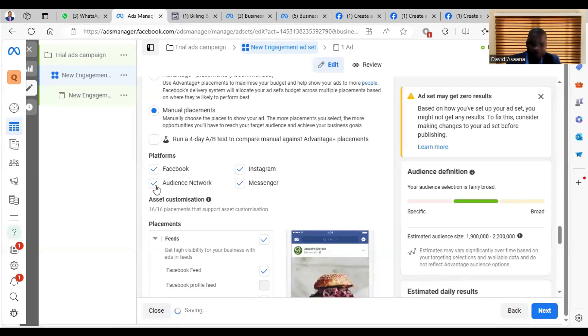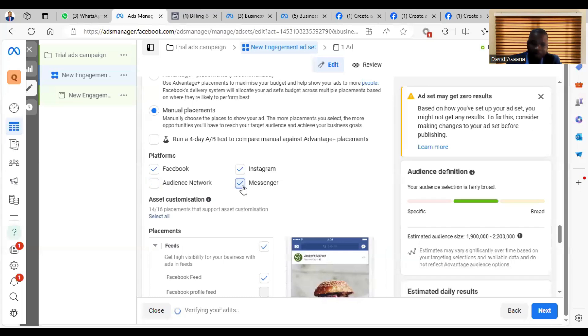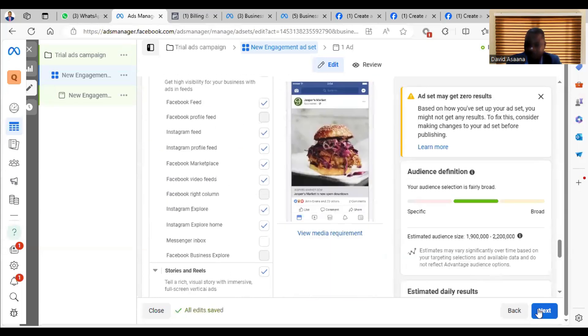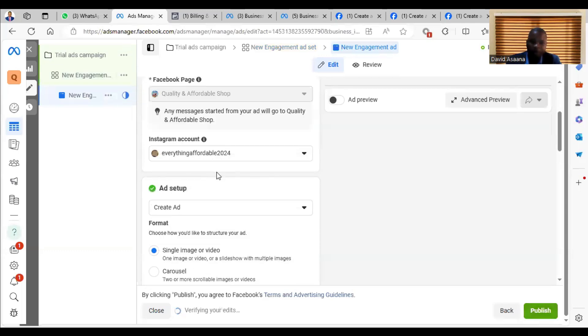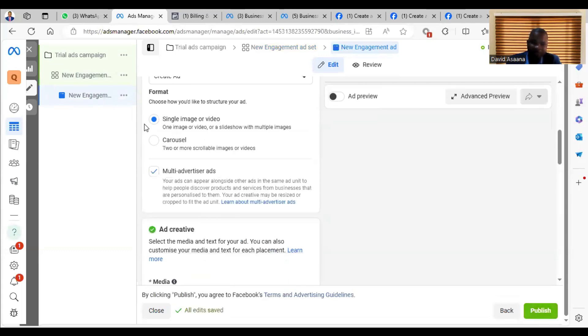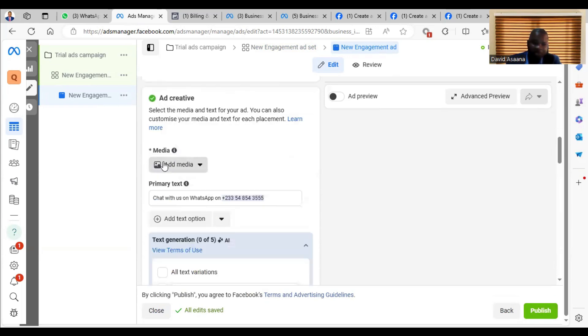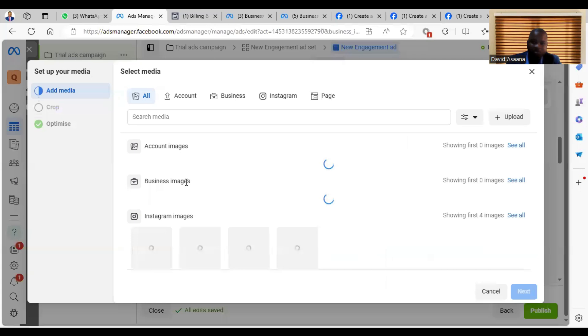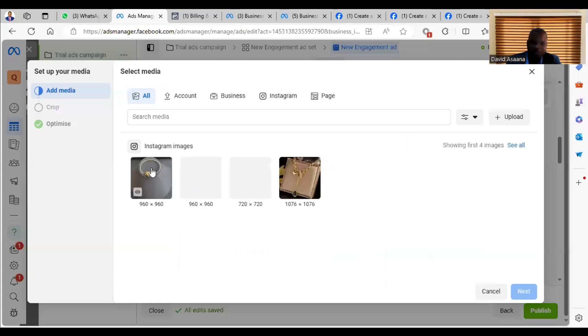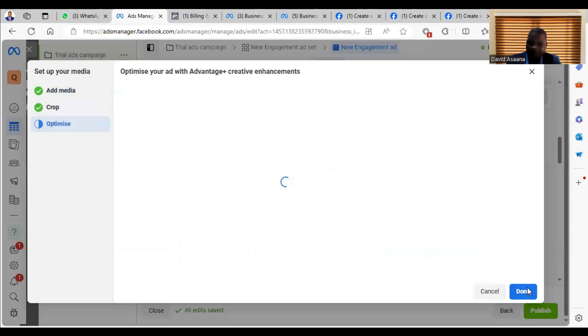Manual Placement. Remove these two and then leave only this and this. Then you click on Next. So when you get to the ad level, you have either Single Image or Video or Carousel. So a Single Image or Video means that you want to just click on Add a Picture. Add a picture. So that's one picture. And after you add the picture,